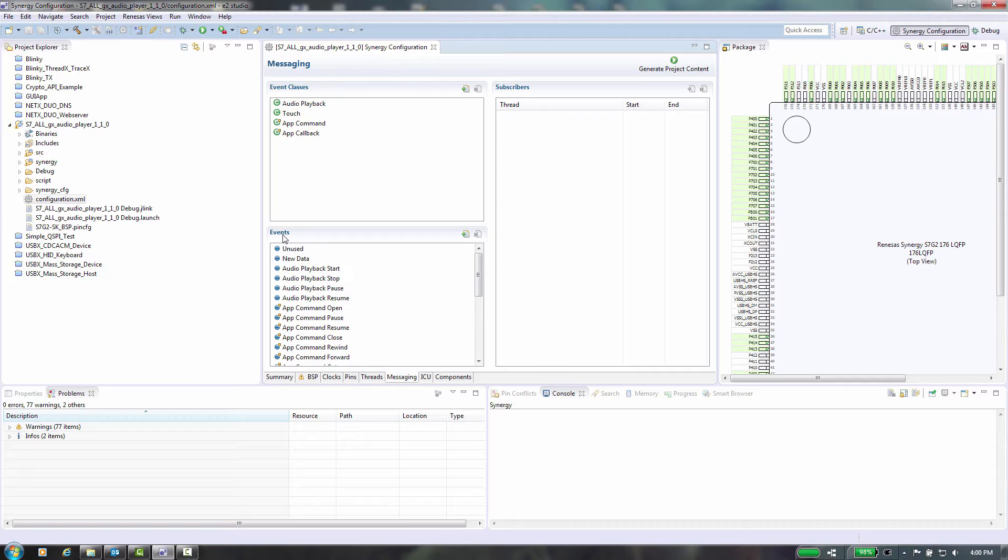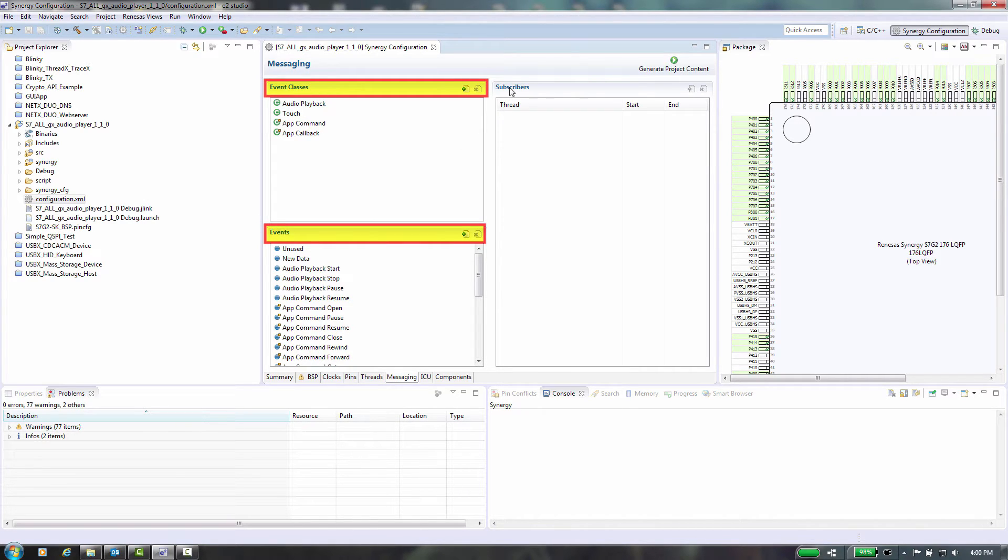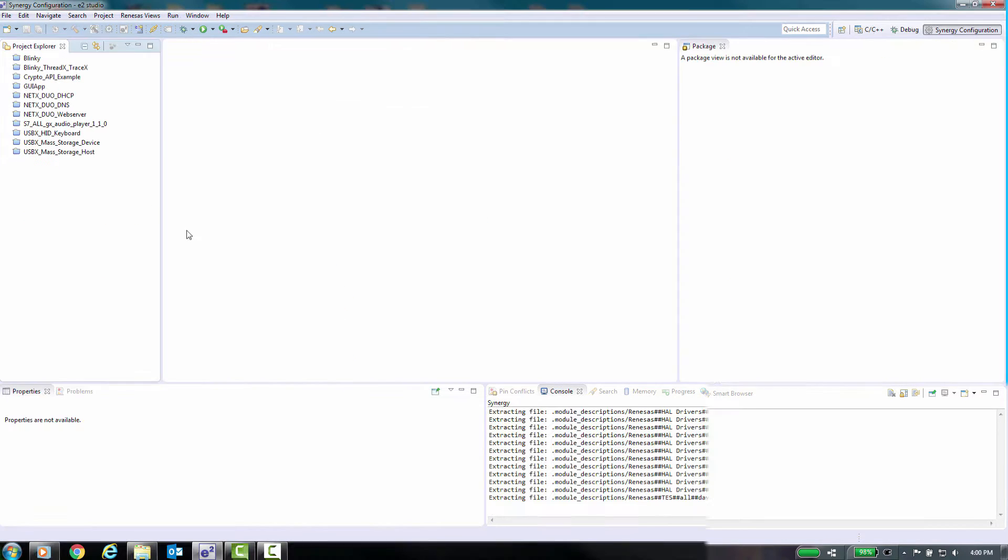In this video we will talk about event class, events and how to use them in your application. We will start with e² Studio.